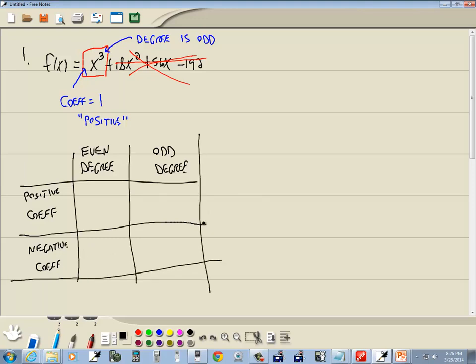Okay, now this box right here is if you've got an even degree and a positive coefficient. What that means is up to the left, up to the right.